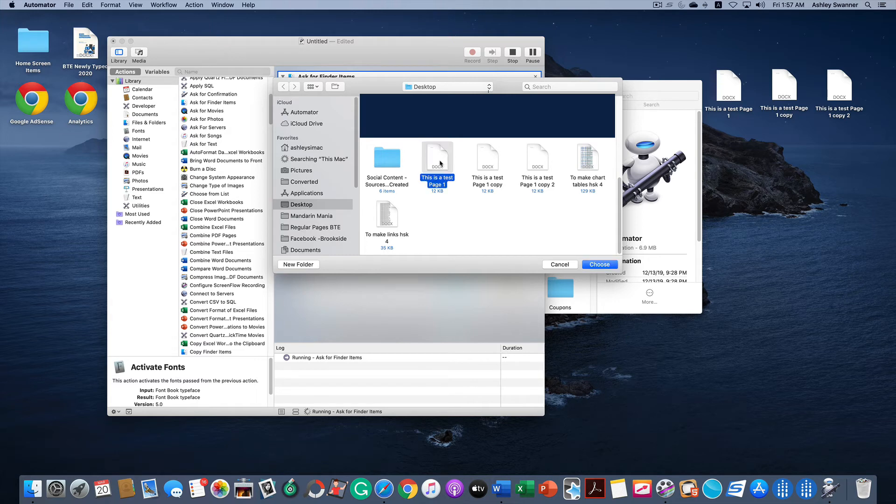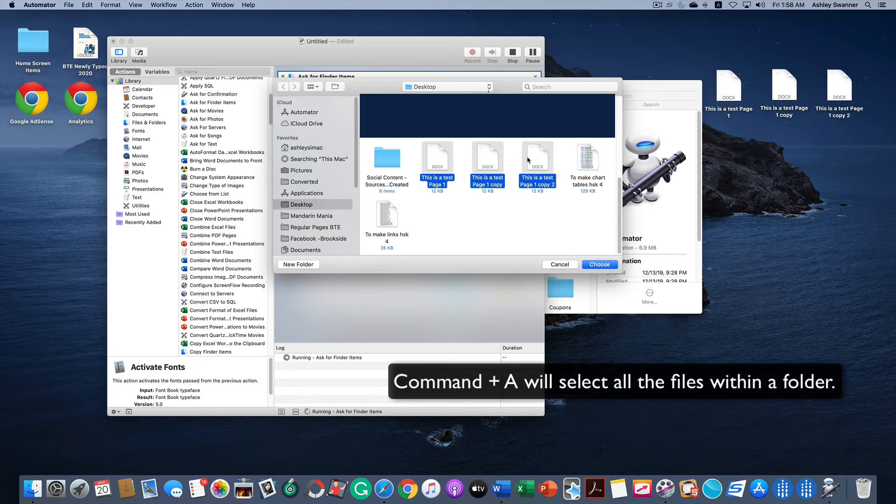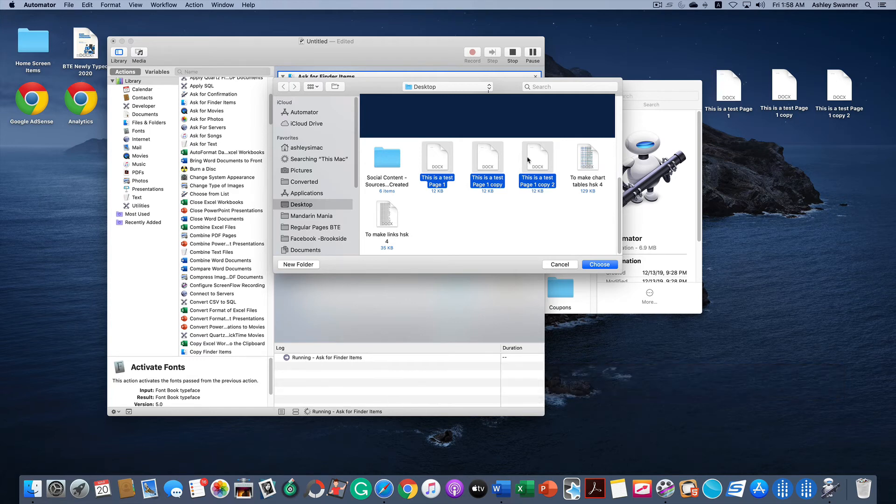You can hold down the Shift button to select multiple documents or if you wanted to select all of the files in this folder, you could hit Command A to select them all. But I just want these three.